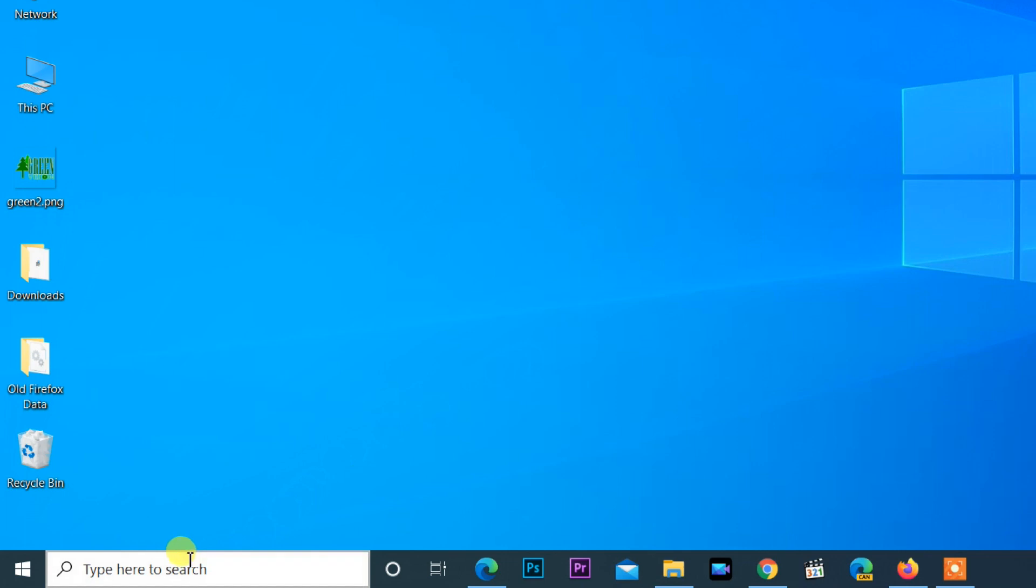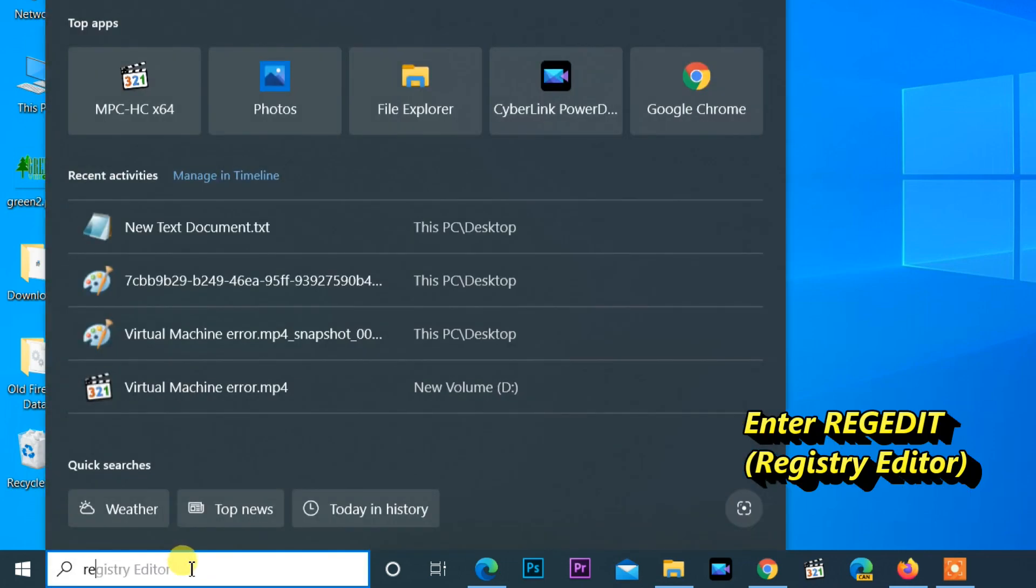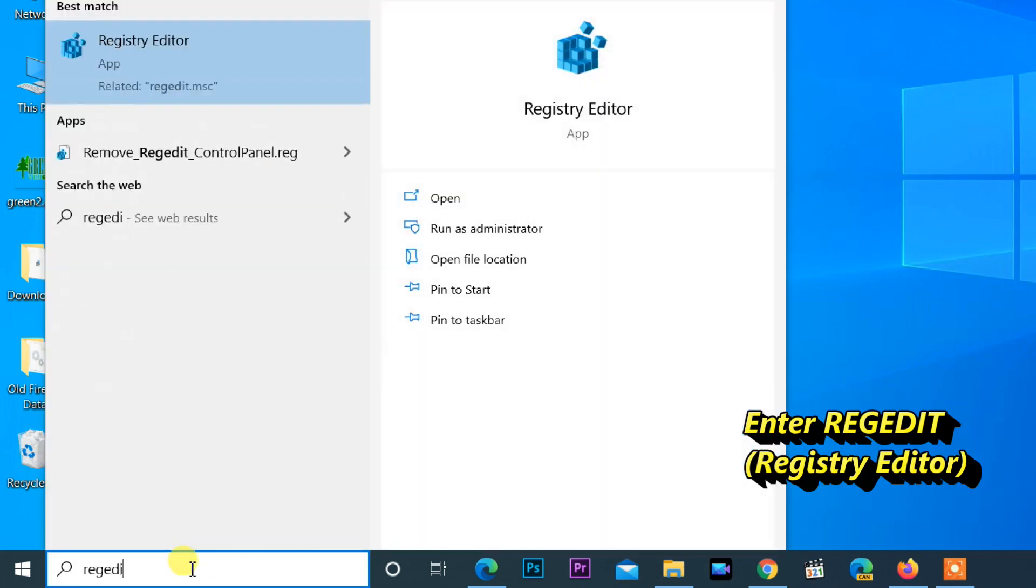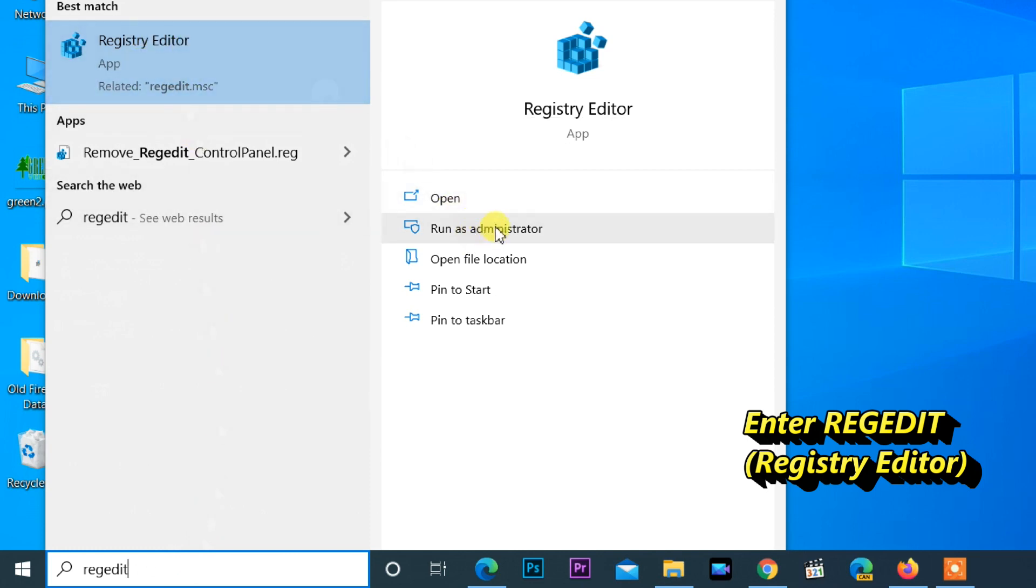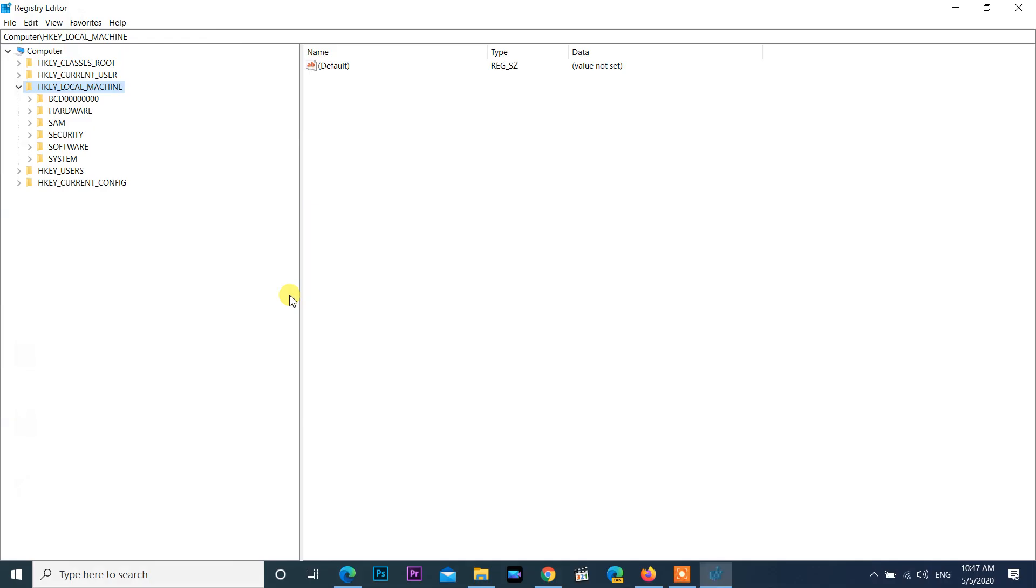Start Registry Editor by clicking the search bar and type in regedit, R-E-G-E-D-I-T, in the text box. Open Registry Editor as an administrator. If you receive any user account control message, select yes.